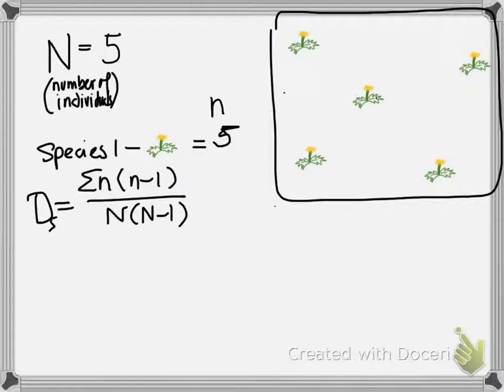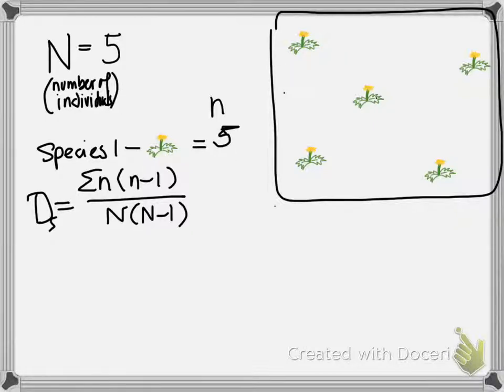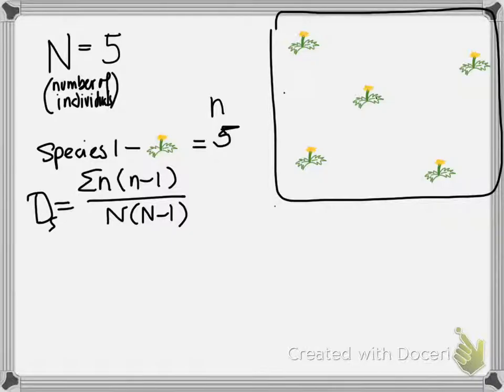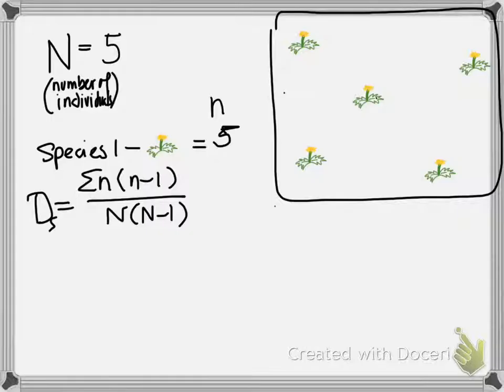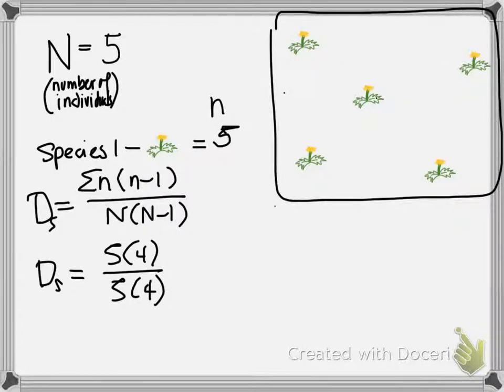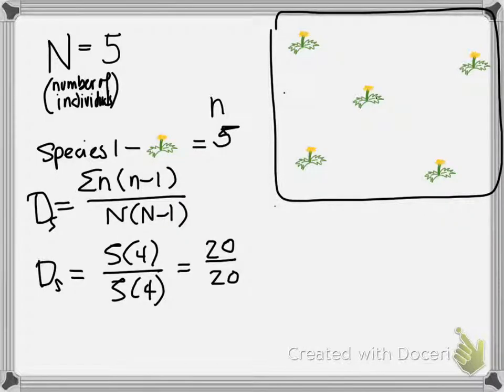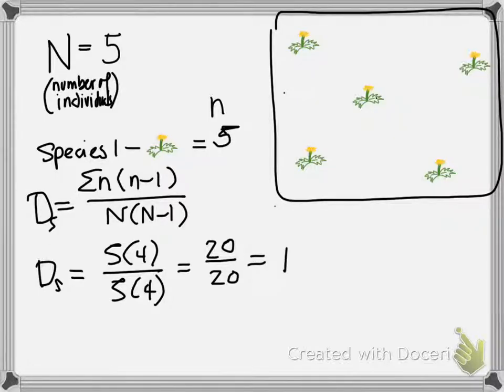My Simpson diversity index is the sum of little n times little n minus one for each species. Well, that's easy here because we only have one species. And that's divided by big n, the number of individuals, times big n minus one. When we put that together, we get a Simpson diversity index of five times four over five times four. Well, that gives us 20 over 20, which equals one.